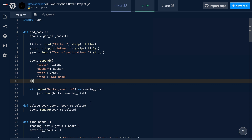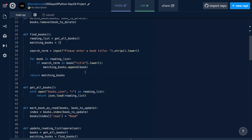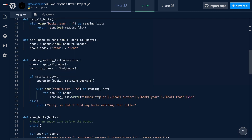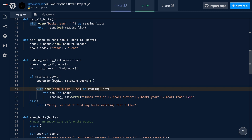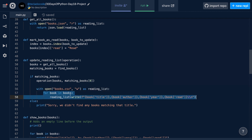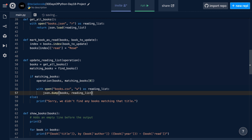Next, we have to change the update reading list function. Notice that we were writing comma-separated values and writing to the CSV file — we're not going to want to do that anymore. Something important to note is that when we execute the operation function, that modifies the books list. Therefore, by the time we've executed this operation, the books list is a new list with the modified data — whether that's deleting books or marking them as read. So all we have to do is overwrite the JSON file again and save our new list of data. We do json.dump(books, reading_list) just like we did a moment ago. These are actually all the changes we have to make to move from CSV files to JSON files.